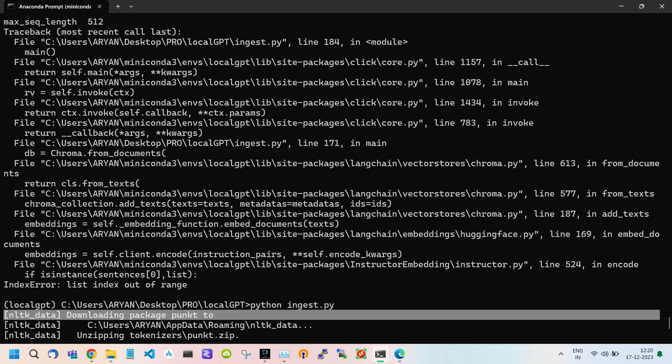Now as you can see it is not showing any type of error. If you are wondering what punkt is or what it does, the punkt module provides tools for sentence tokenization which involves breaking down a text into individual sentences. It involves splitting a text into smaller units such as words or sentences to facilitate further analysis.